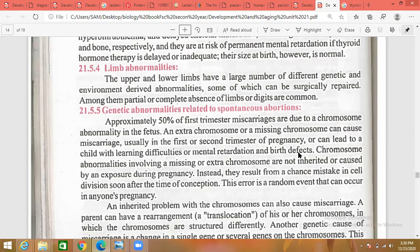An extra or missing chromosome can cause miscarriage, usually in the first or second trimester, and can lead to learning difficulties, mental retardation, and birth defects. The mother should take a balanced diet and proper supplements. Chromosome abnormalities involving missing or extra chromosomes are not always inherited — they can result from a chance mistake in cell division, a random event that can occur in anyone's pregnancy.